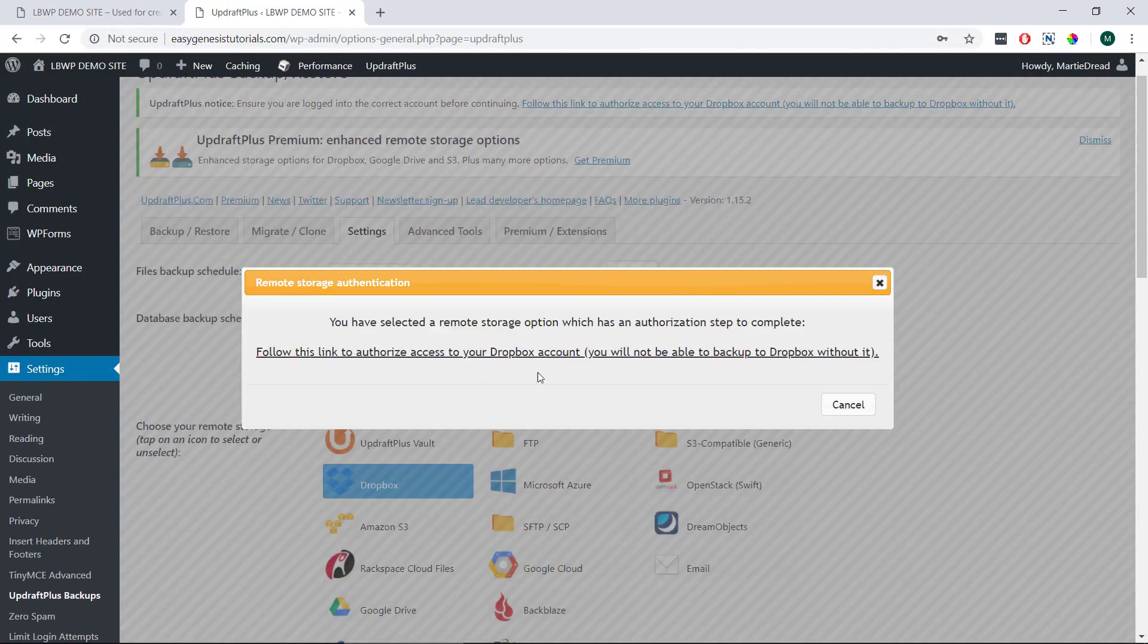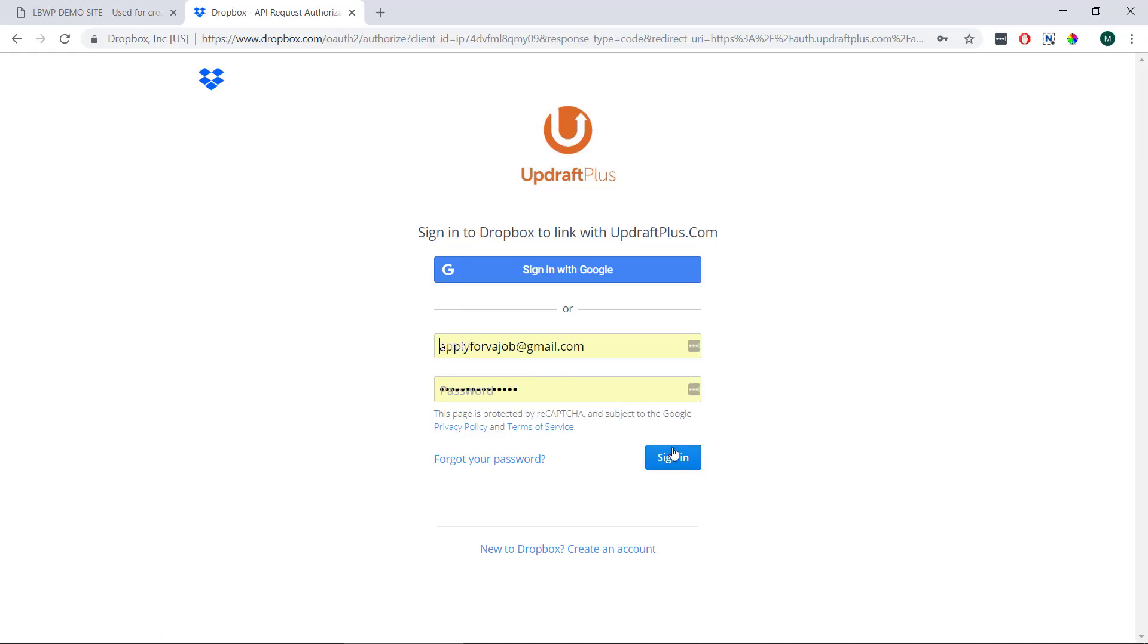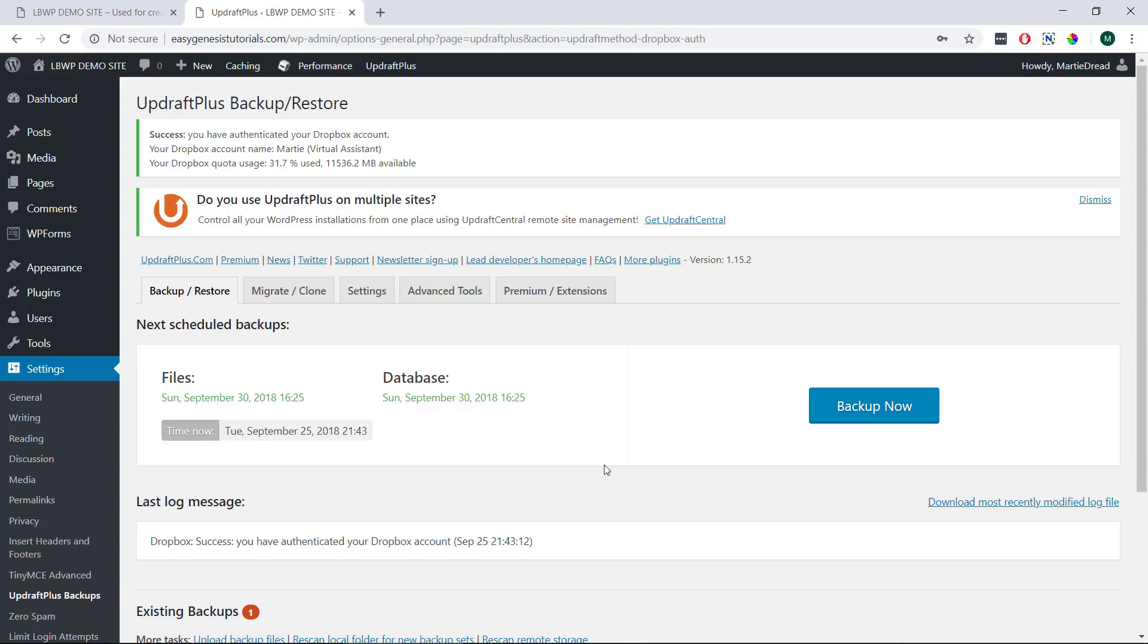Then we just need to click this link which will prompt us to give permissions to Dropbox. Then once we give permission our WordPress site and the files we selected will be backed up automatically from now on and sent to our remote storage.